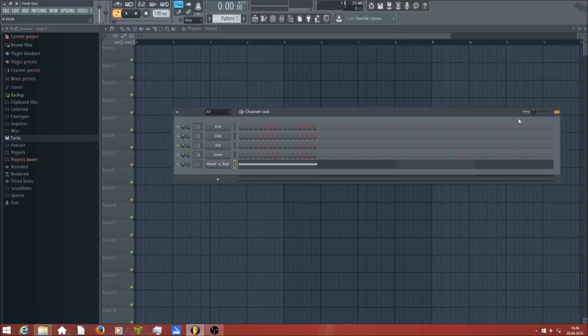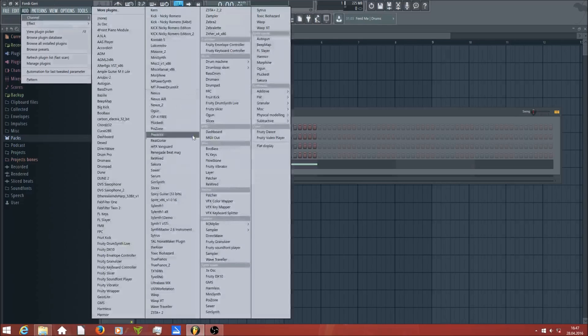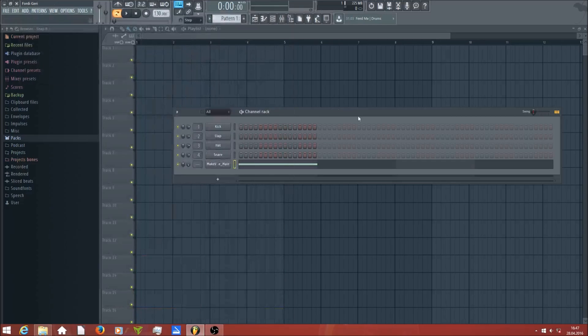In FL Studio 11 there was a speech synthesizer and it was in the plugin list, but if you look in the plugin list of FL Studio 12 it's not there anymore. People ask: where is the speech synthesizer? Can I open it in FL Studio 12? And the answer is yes, you can open it.